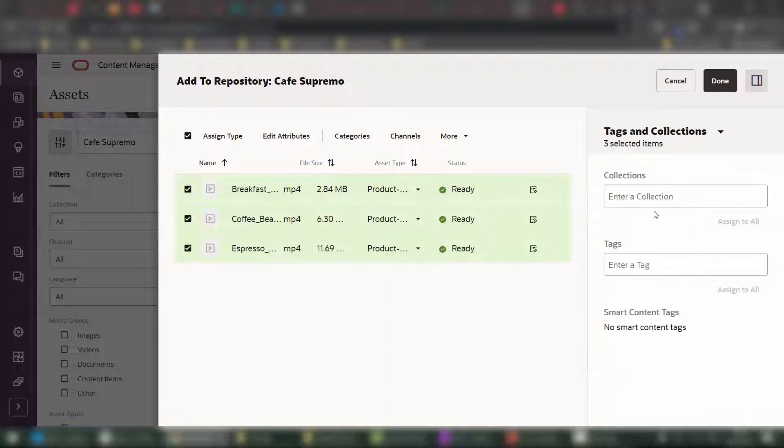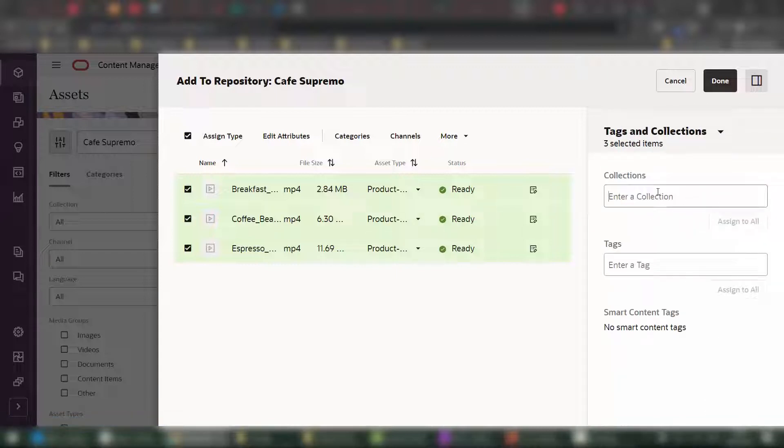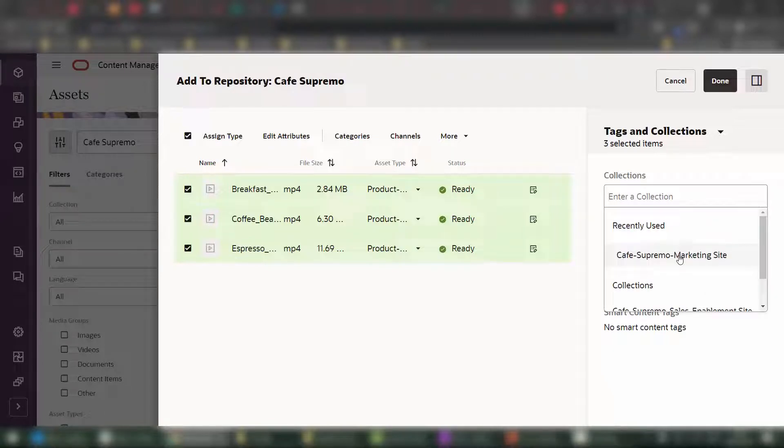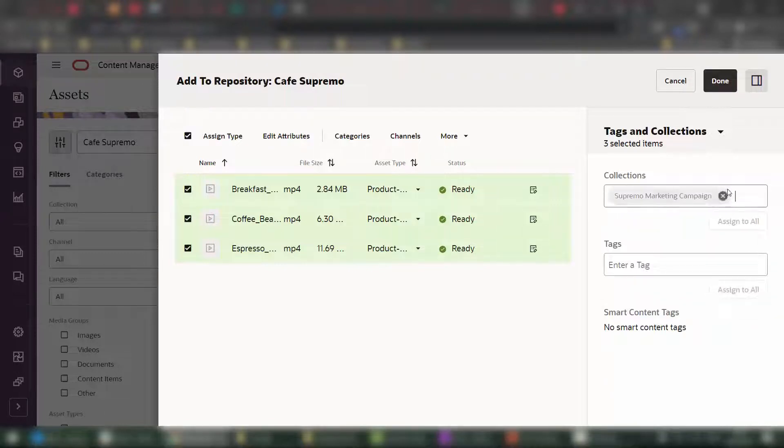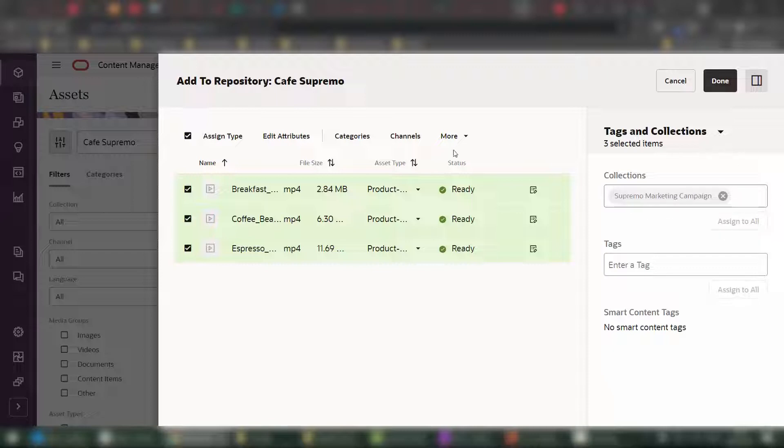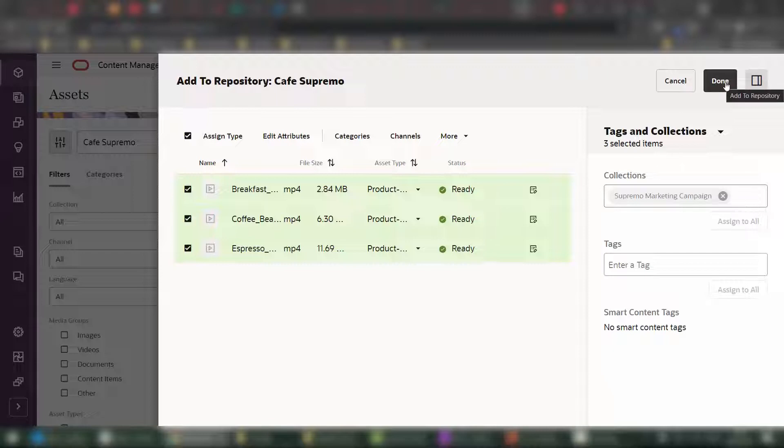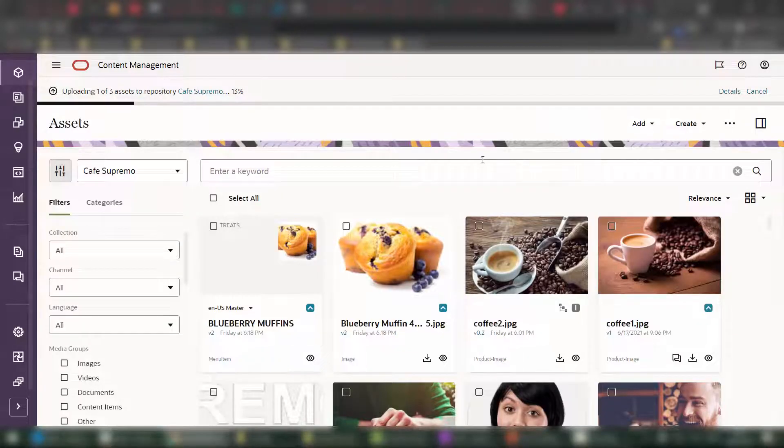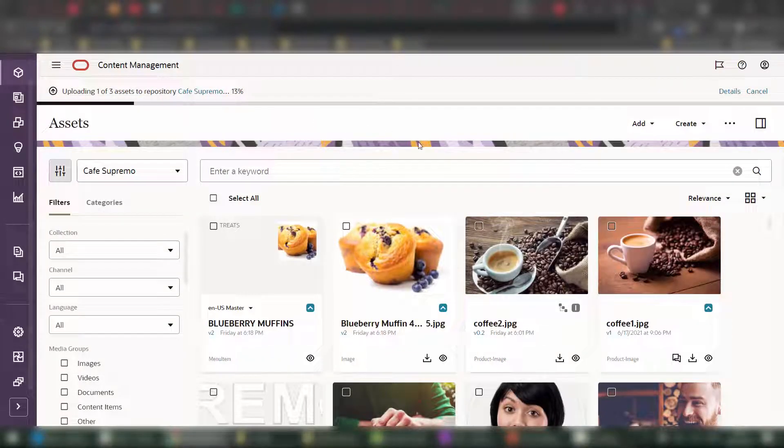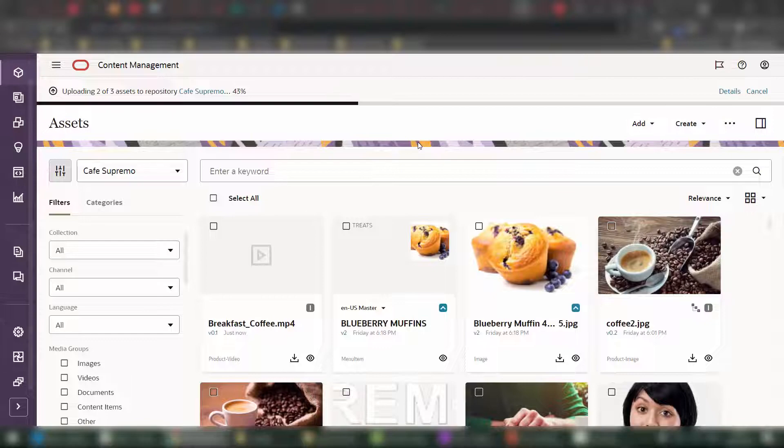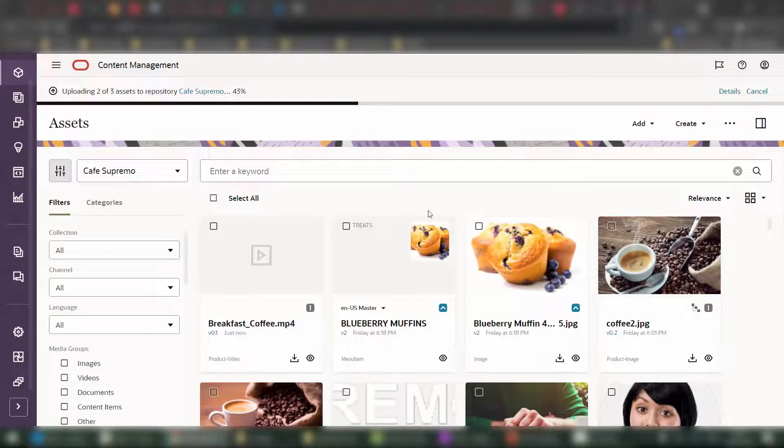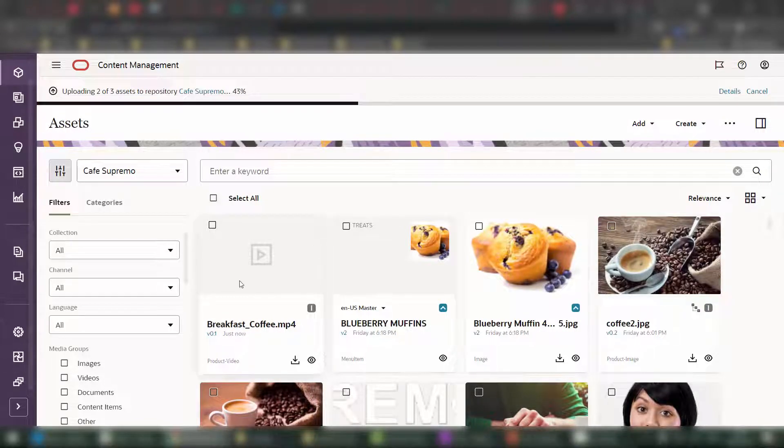Additionally, I can also add them to a collection. So if all of my team, including the contributors outside of the company, work on a single piece of content, like for example, a marketing campaign for Supremo in this case, I could add all of these videos in one go at ingestion time within that collection, making it easy, not just to work on that content and identify, but also to share the content in bulk with all of our contributors. Once the content is up, by clicking on done, it will be uploaded to the repository, displaying as tiles within the assets panel.